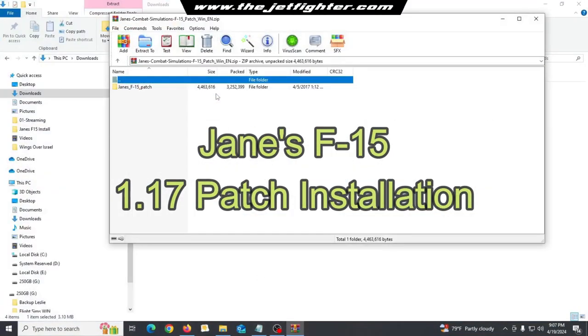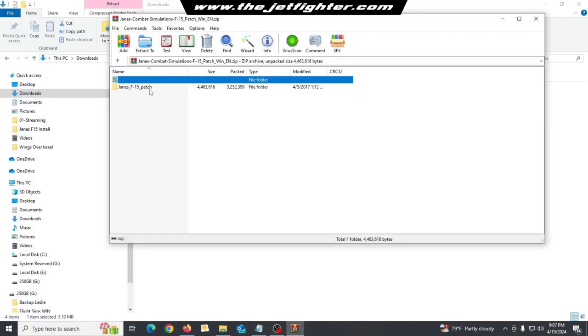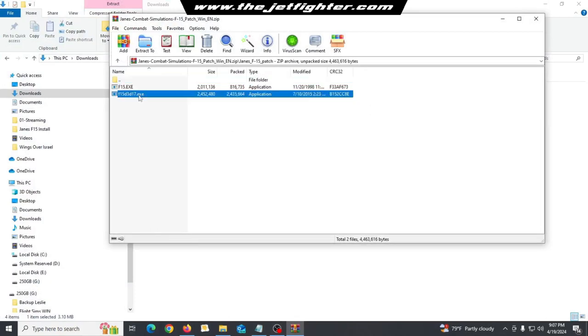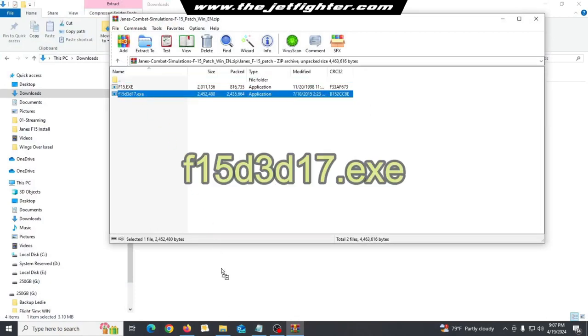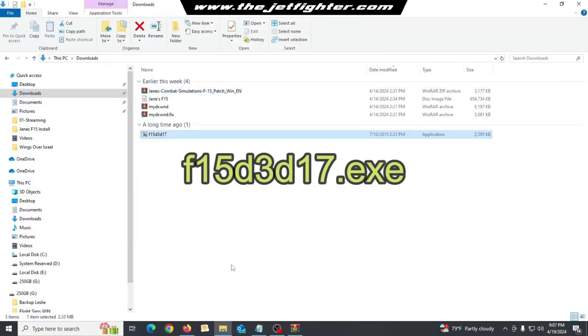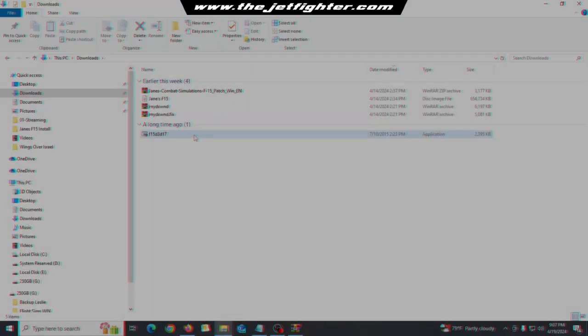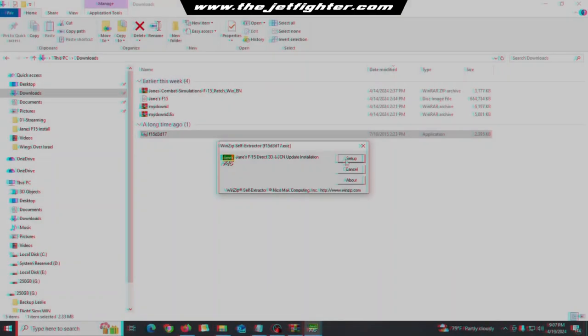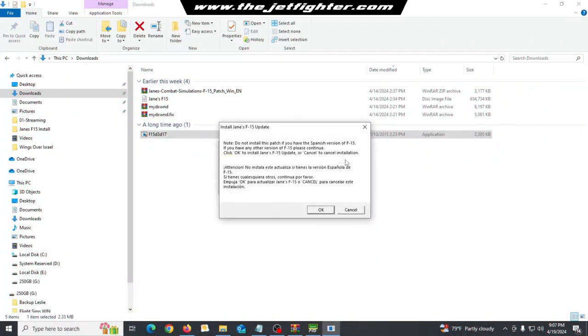Decompress the Jane's patch RAR file and execute the file you see on the screen. Once the Jane's F-15 patch is installed, you're ready for the next step.